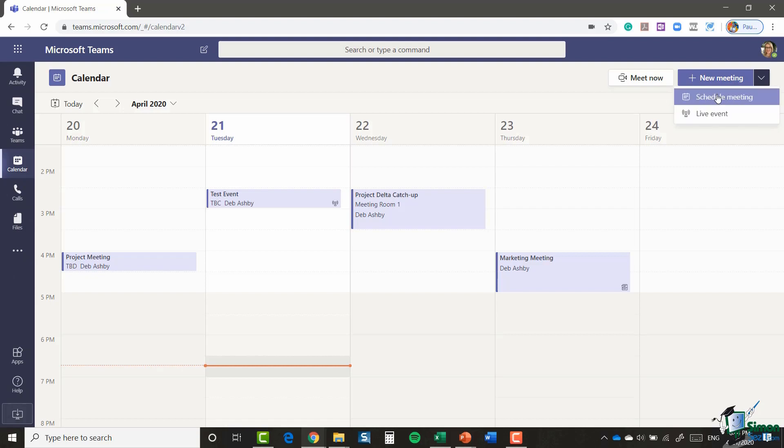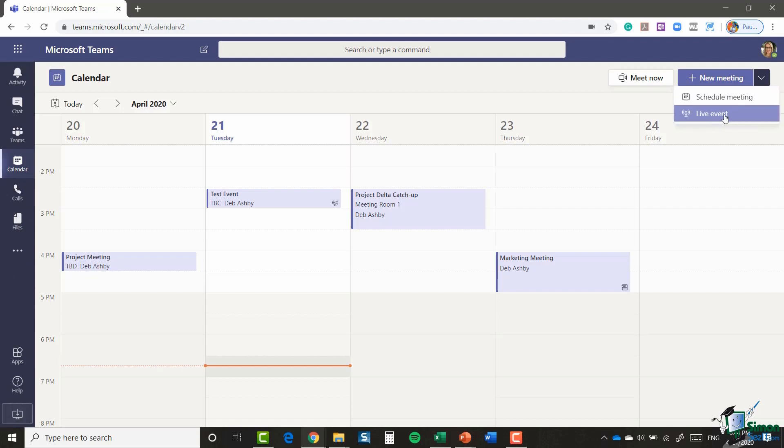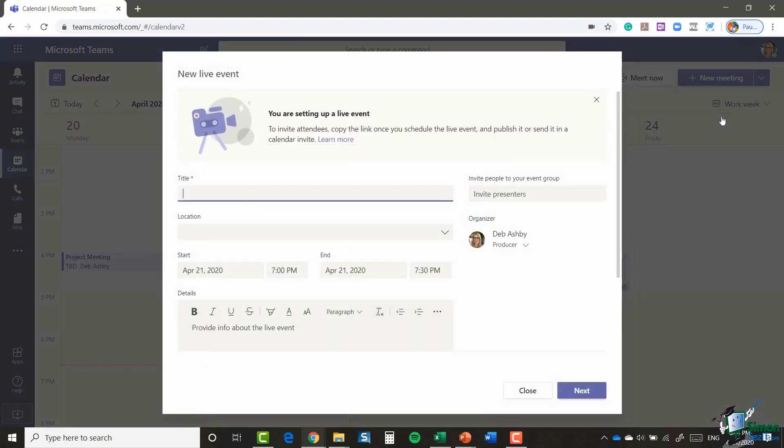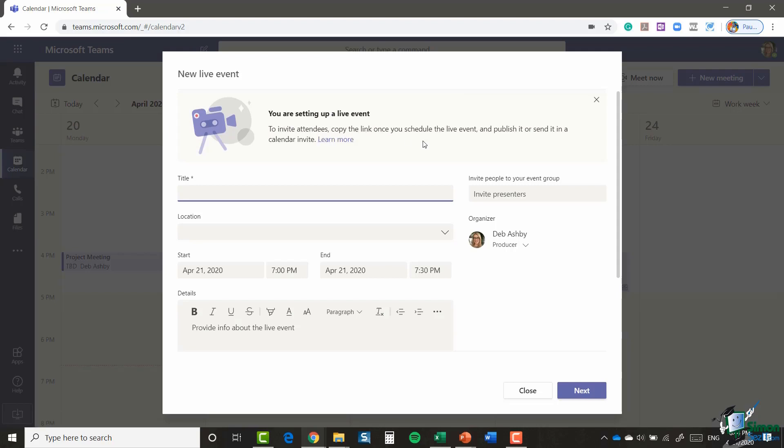The way that you set up a live event isn't a great deal different to the way that you schedule a meeting, but let's just do one so you can see exactly what to expect. So I'm going to select live event. You can see here it says you are setting up a live event. To invite attendees, copy the link once you schedule the live event and publish it or send it in a calendar invite.